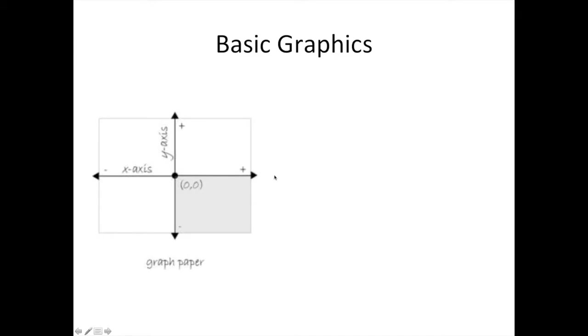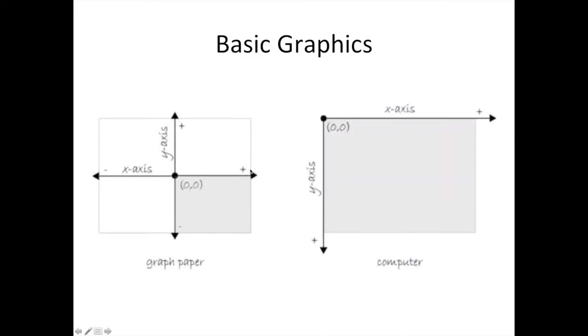Drawing images, circles, and other graphs on the computer screen is very similar to graphing functions on a Cartesian plane, but with one key difference.